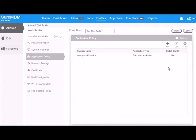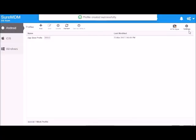Once this is done, click save, and a profile with the name App Store profile will be created.